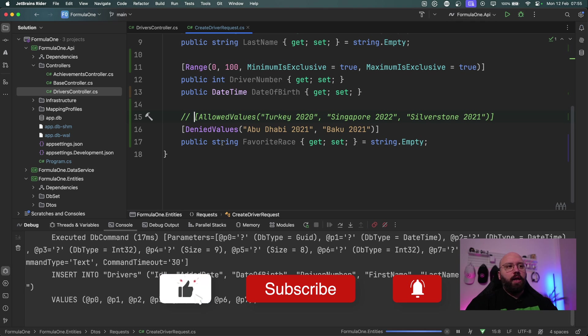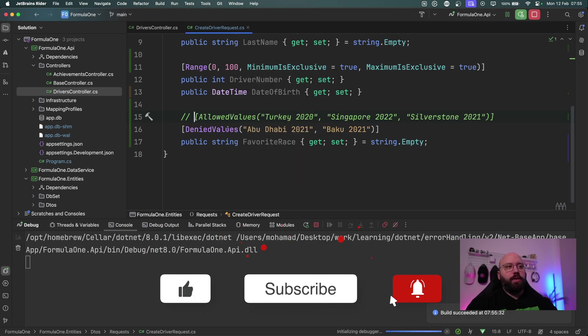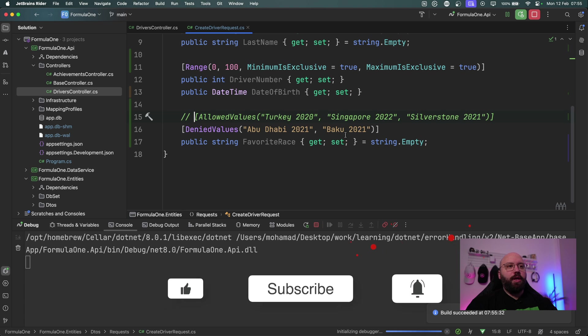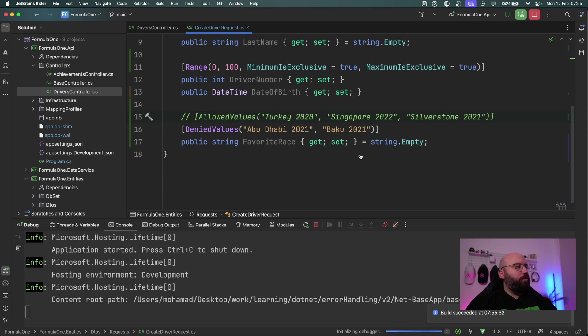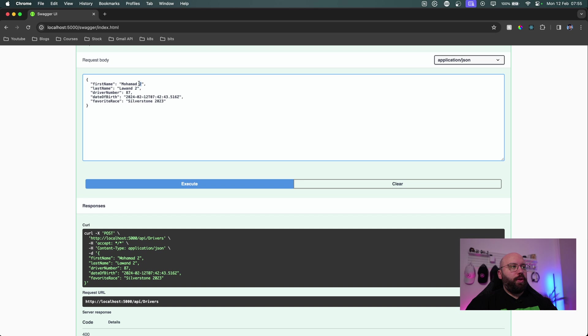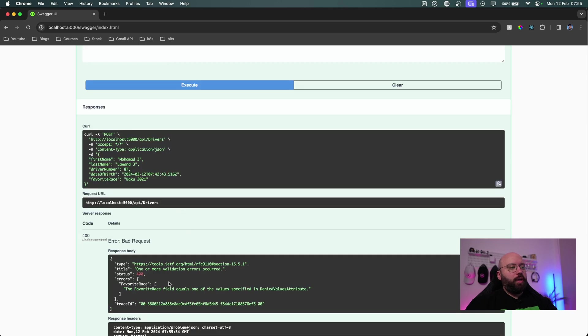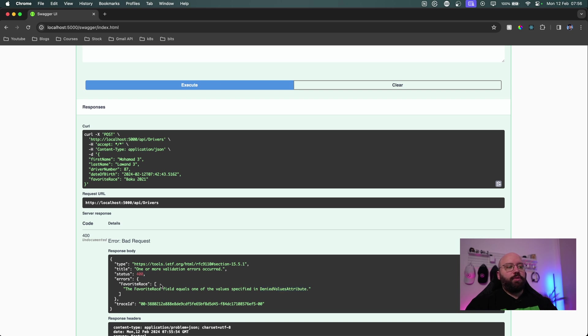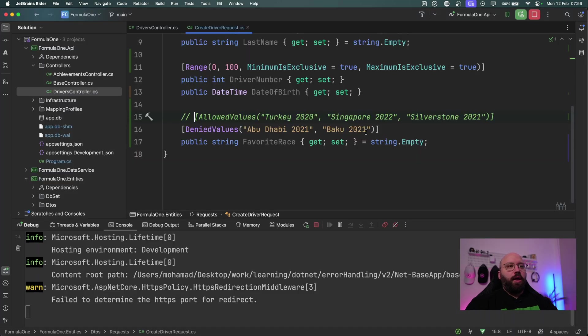So now if I try to, let's comment this out and let's run this again. Now if I put any of these it should not work because this is denied value, I cannot input this into my API. So now let's go back to my web browser and I'm just going to put Mohamed 3 and here I'm just going to try to put Baku 2021 and click on execute. Now we can see favorite race appears in the denied value attribute and we can see here because of that I'm not able to add the user.